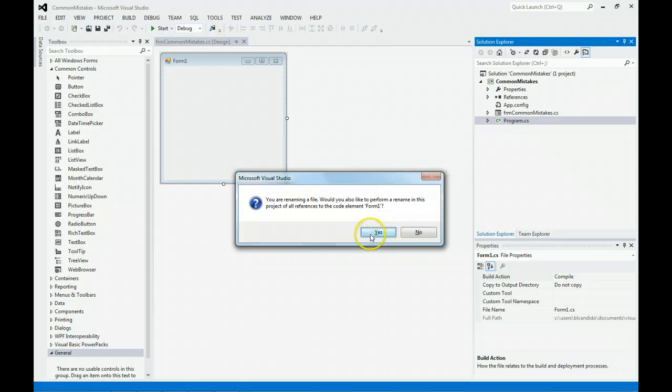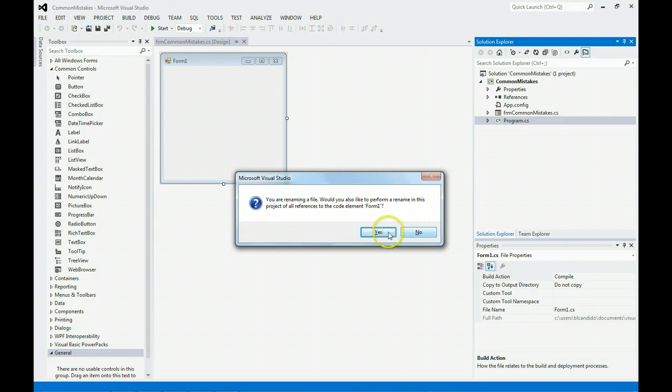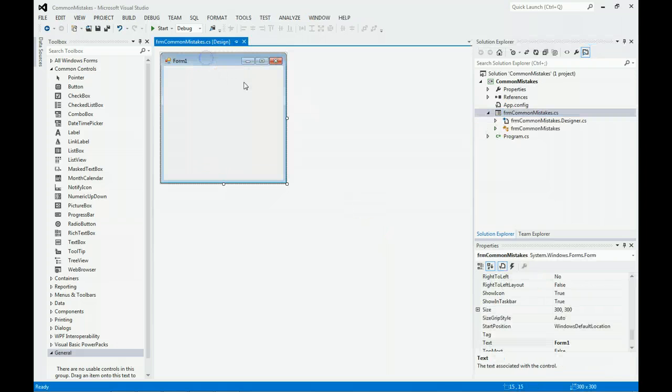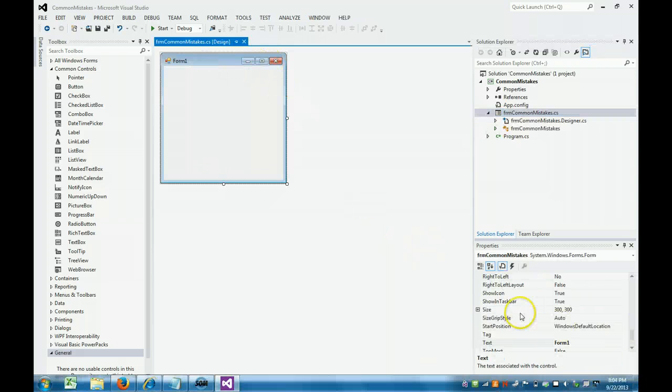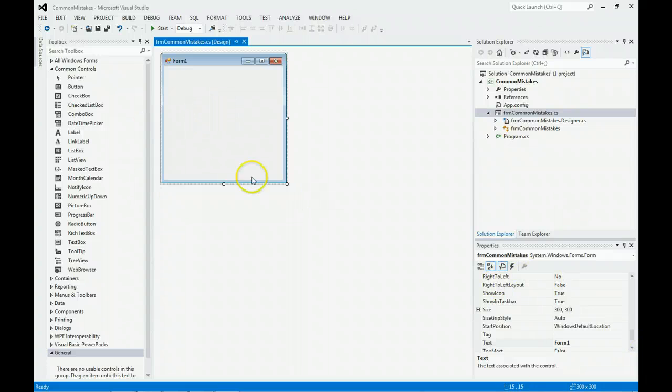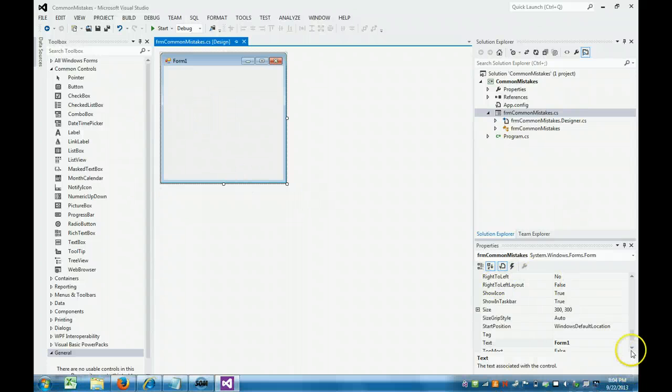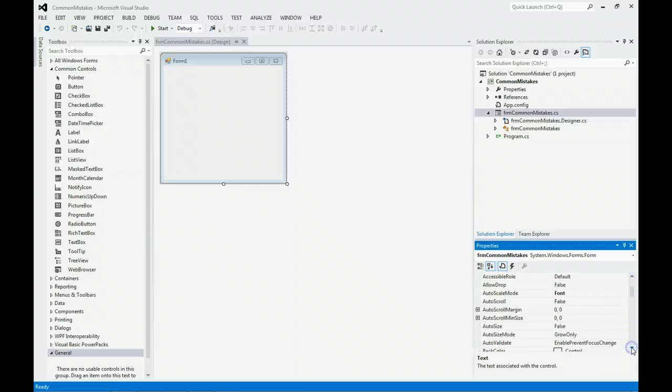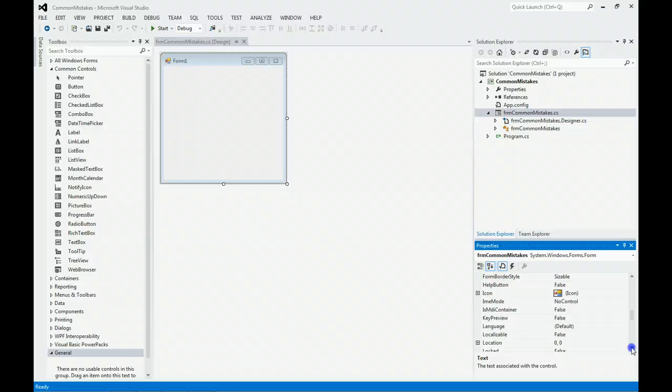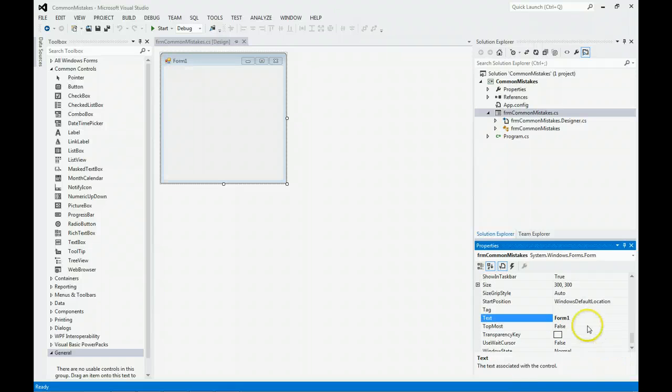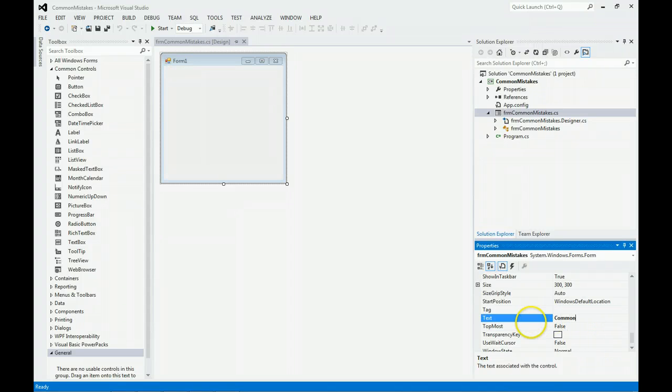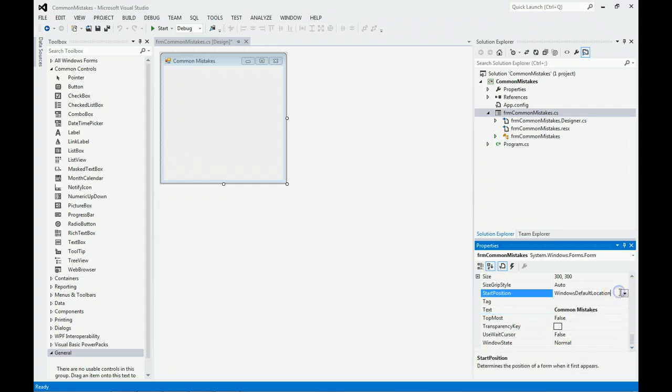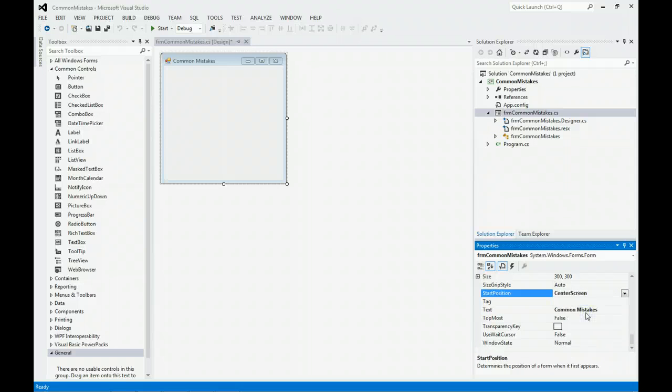You should say yes when renaming. If you say no, it gets ugly fast. I'm going to click on the form and make sure the properties are A to Z. This is called your property window, so I'm affecting the properties of this form. I'm going to change the text to Common Mistakes. Remember, text is what the user sees here. I'm also going to have it Start Position changed to the center of screen.